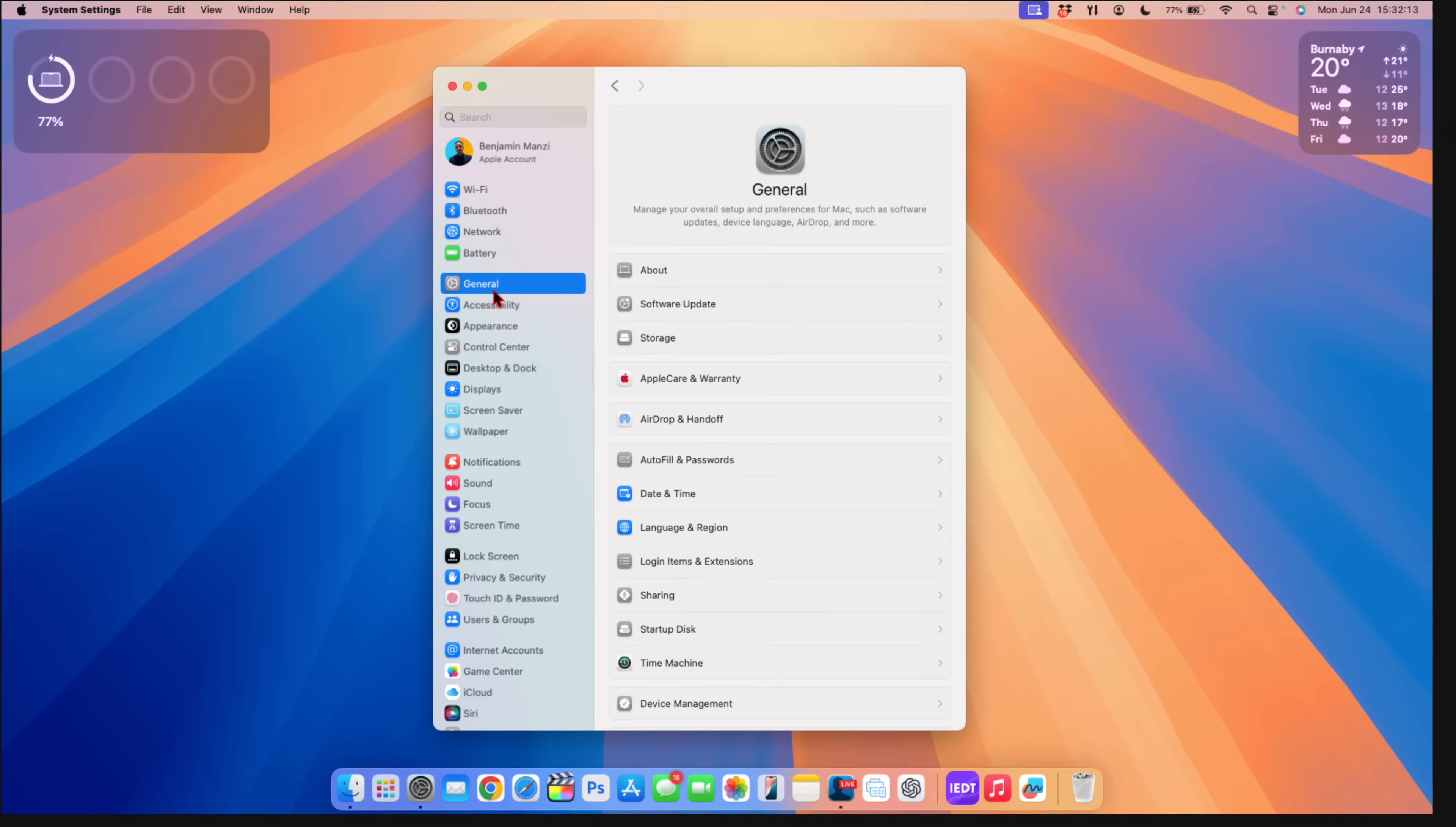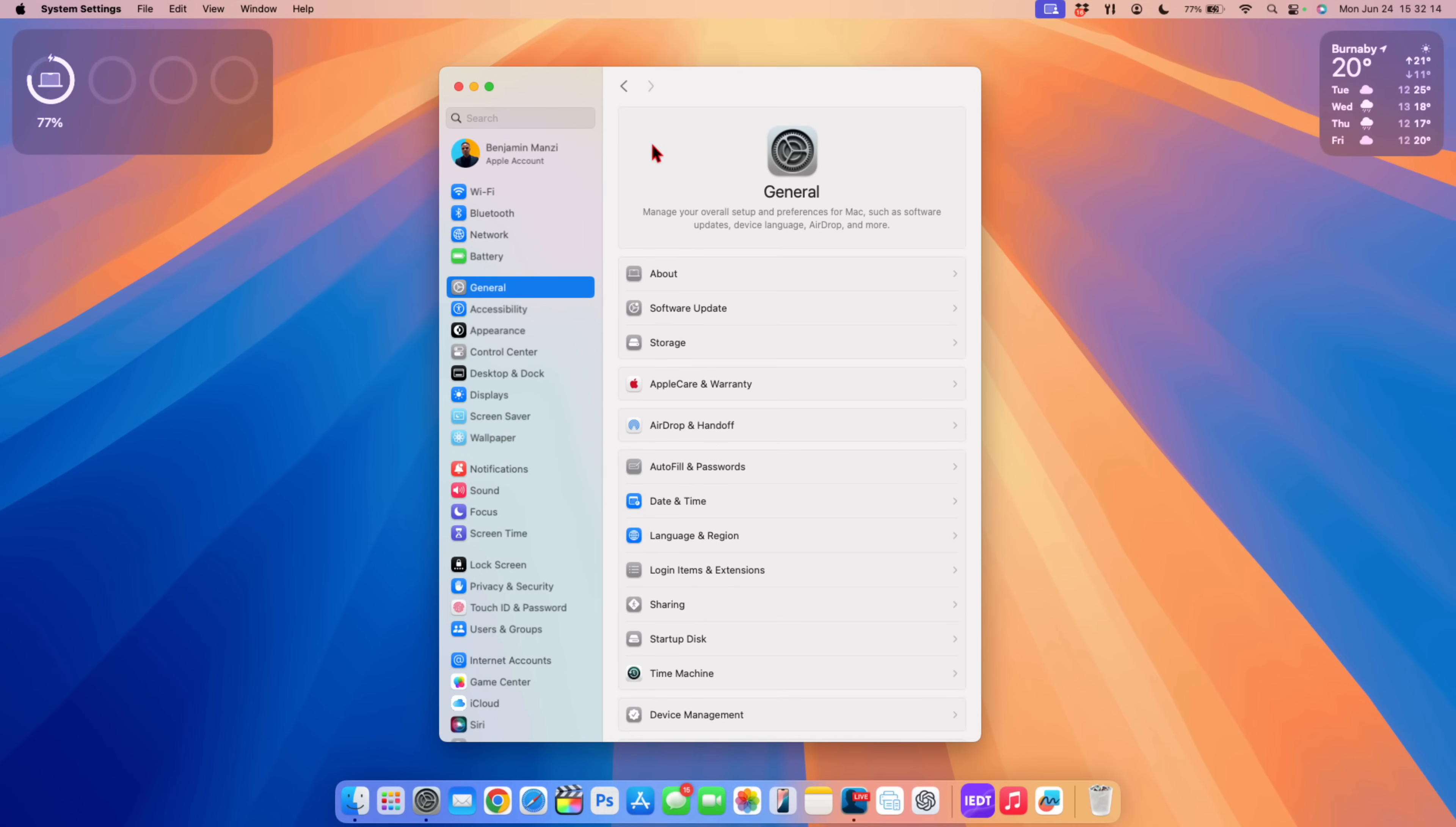When you go to settings and then you go to general you can see that this general tab here has a border around and it's more prominent than how it was before.